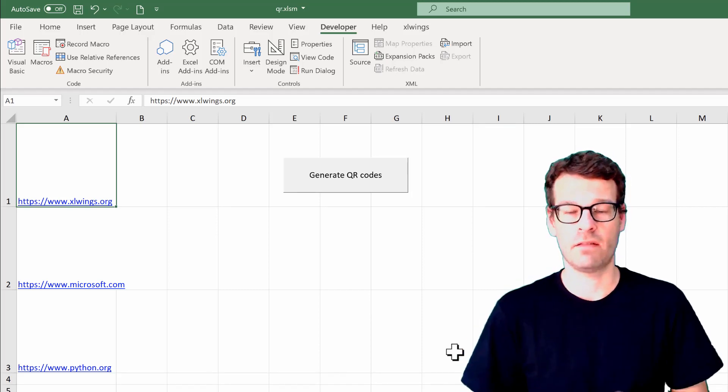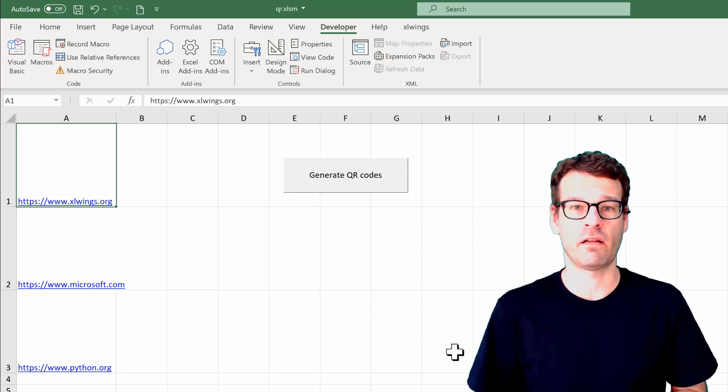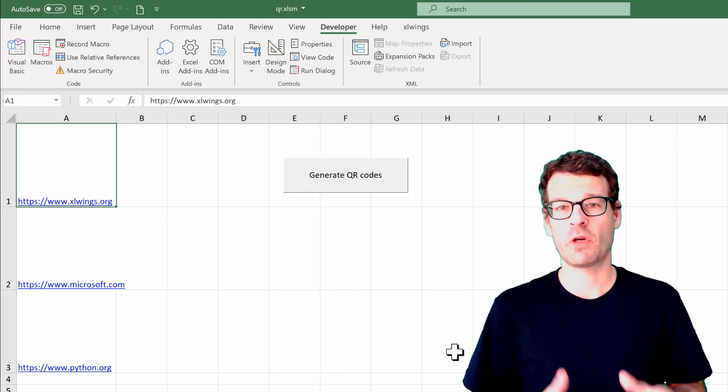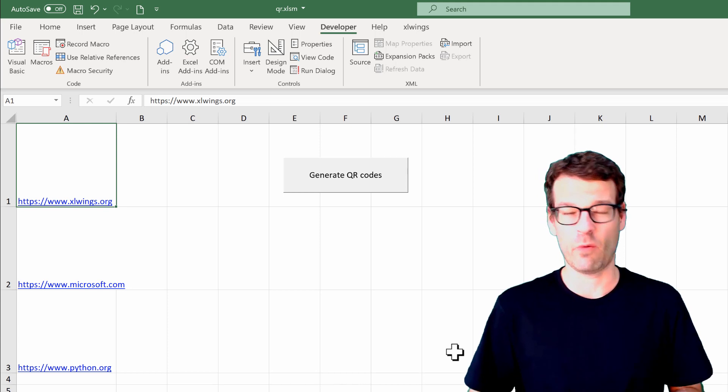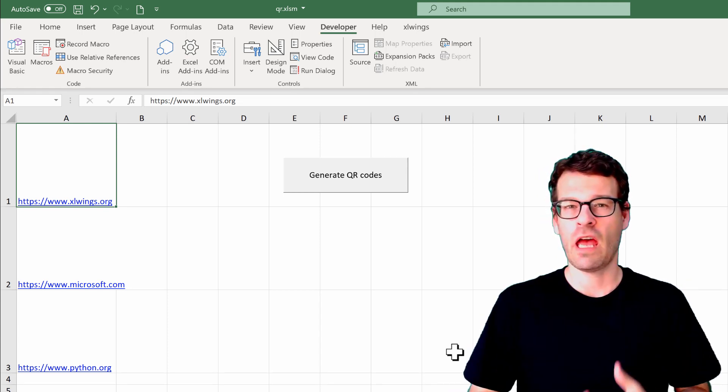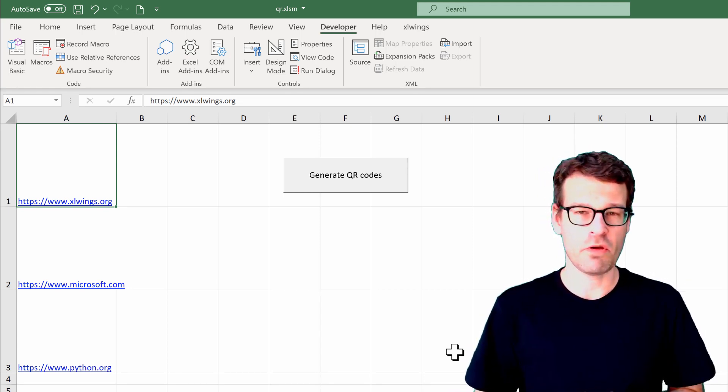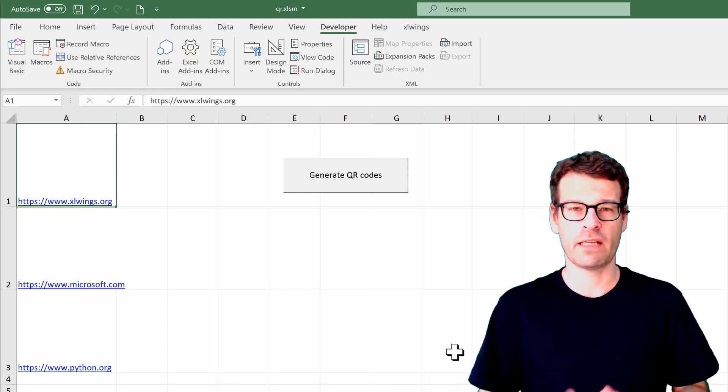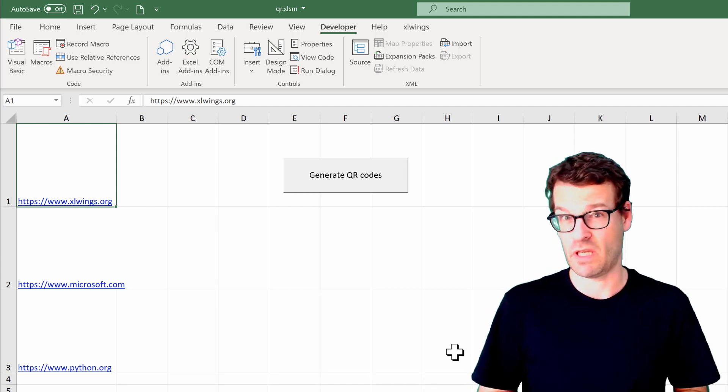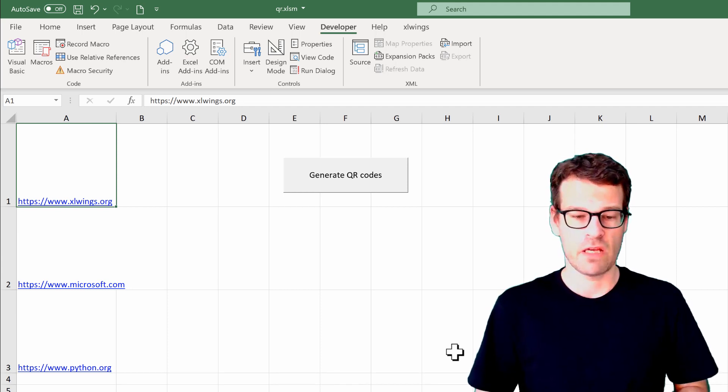Hey everybody, welcome back to the xlwings channel. In this tutorial, I'm going to show you how we can create good-looking, high-quality QR codes directly in Excel, and lots of them if you need them.